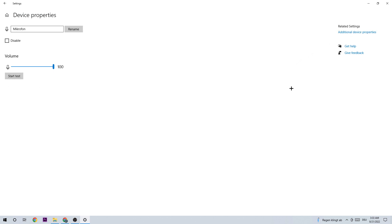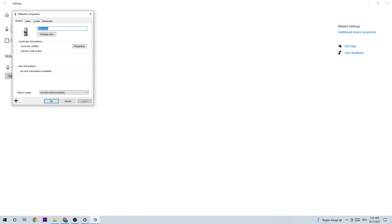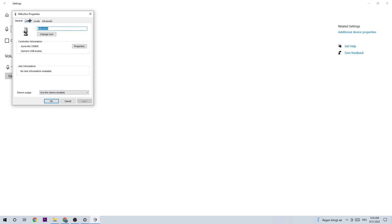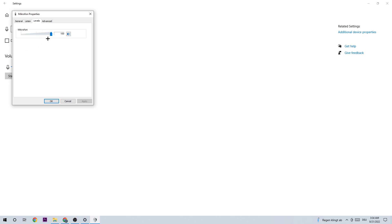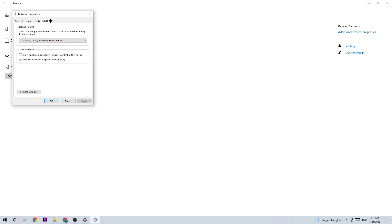Go to Device Usage and check if this device is enabled. Also check the Levels if there's something wrong. In Advanced, you can choose which audio channel you're going to use.